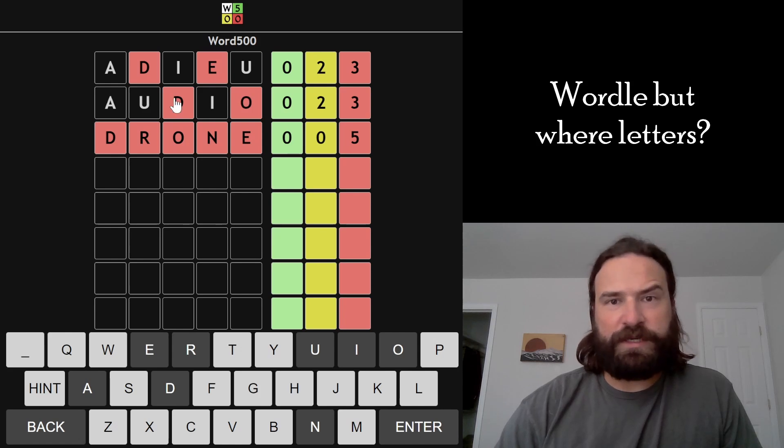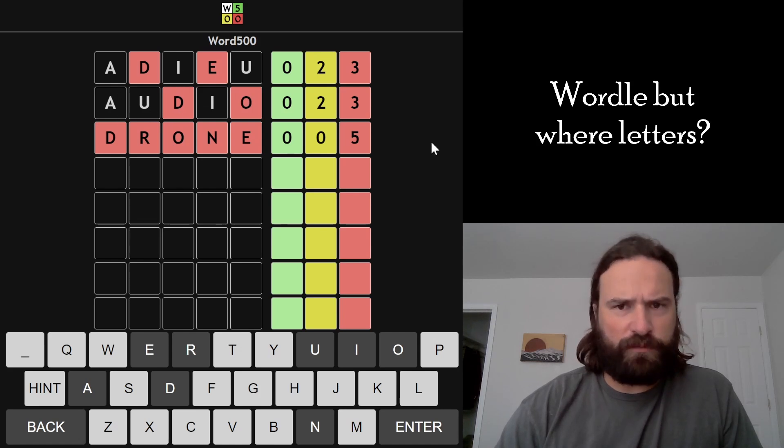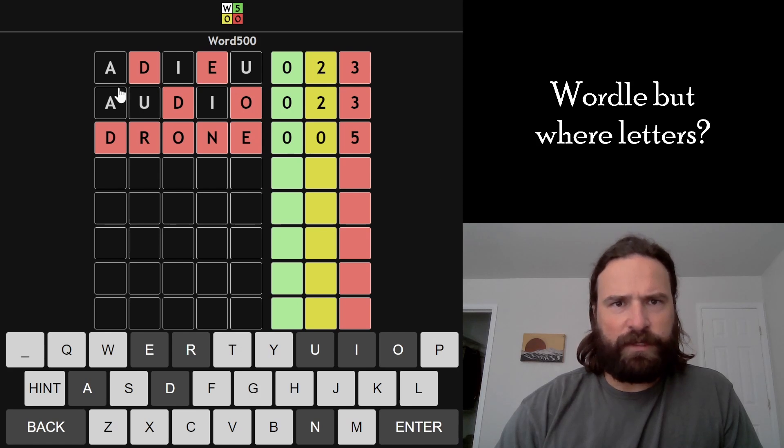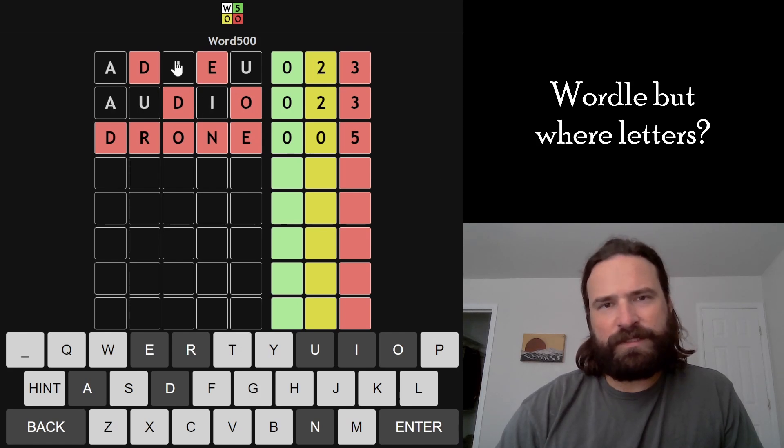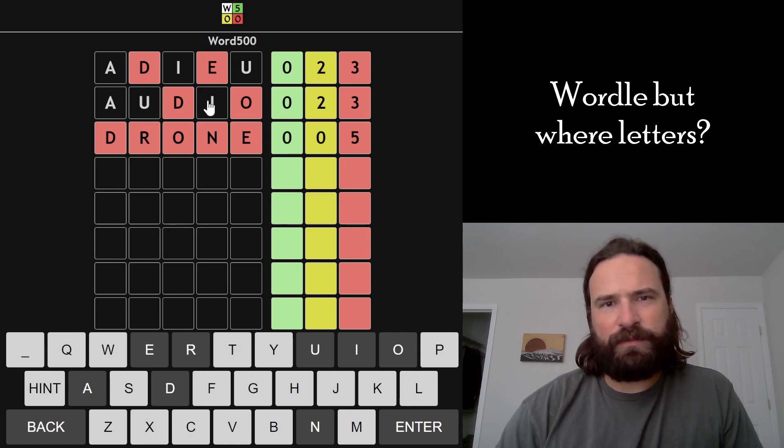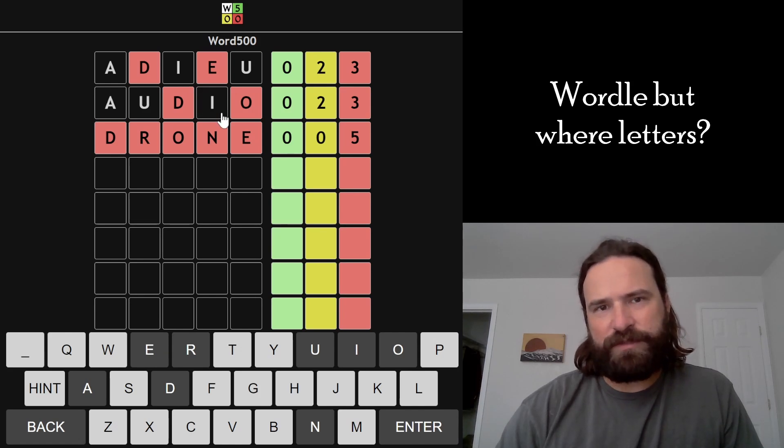We also eliminate the D, so we now know that two of these three letters have to be in the word, which is very helpful. I'd love to try the A and the I. It's tough when the I is yellow both times,